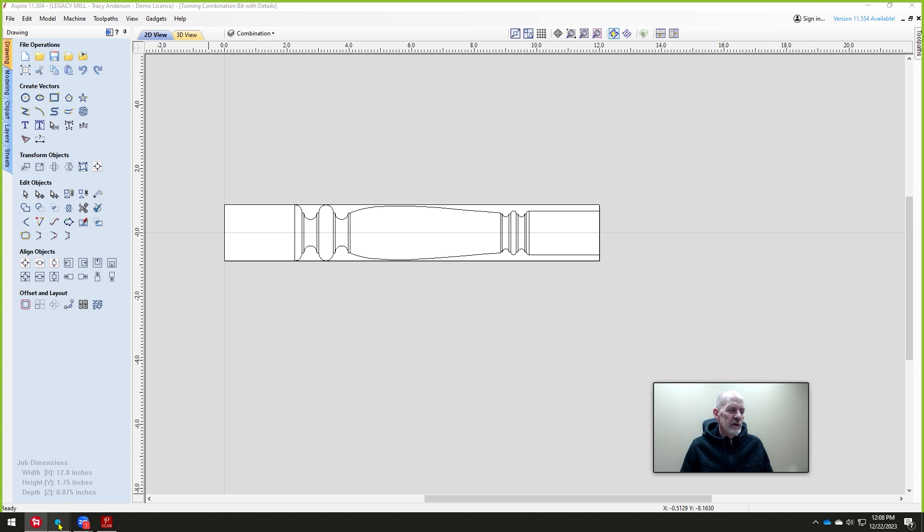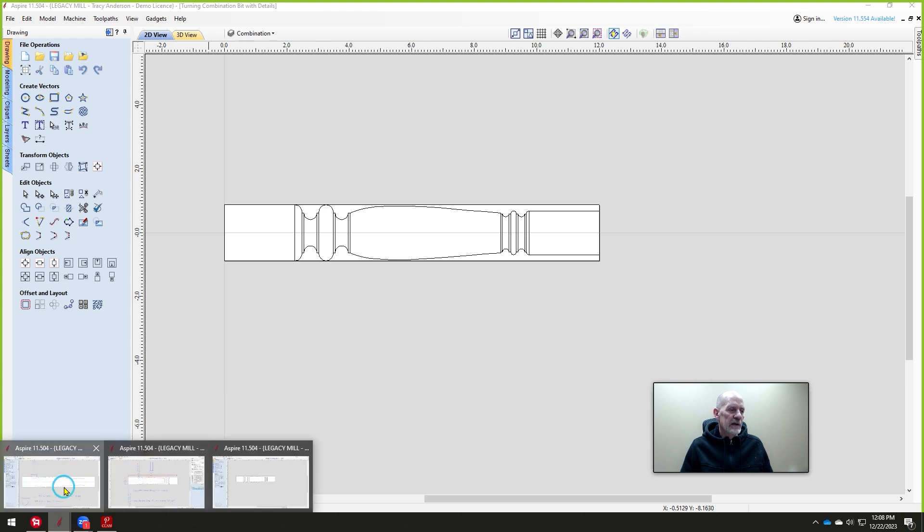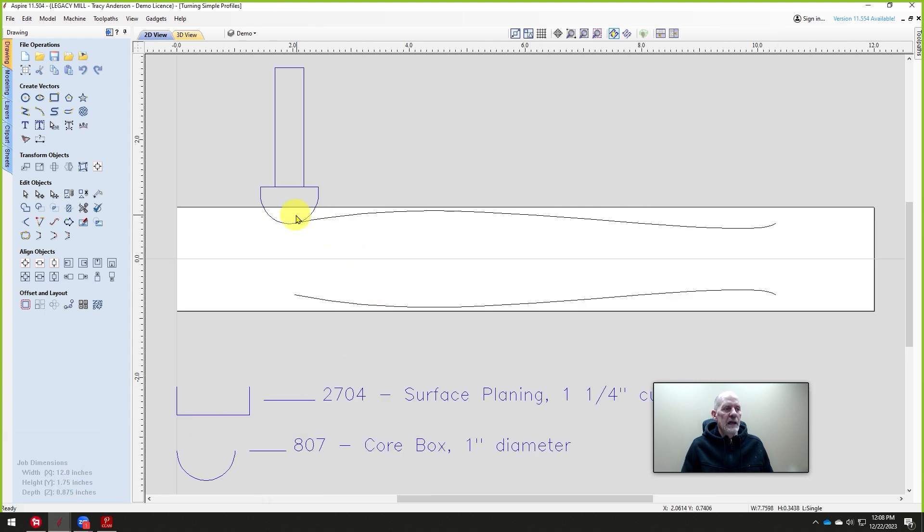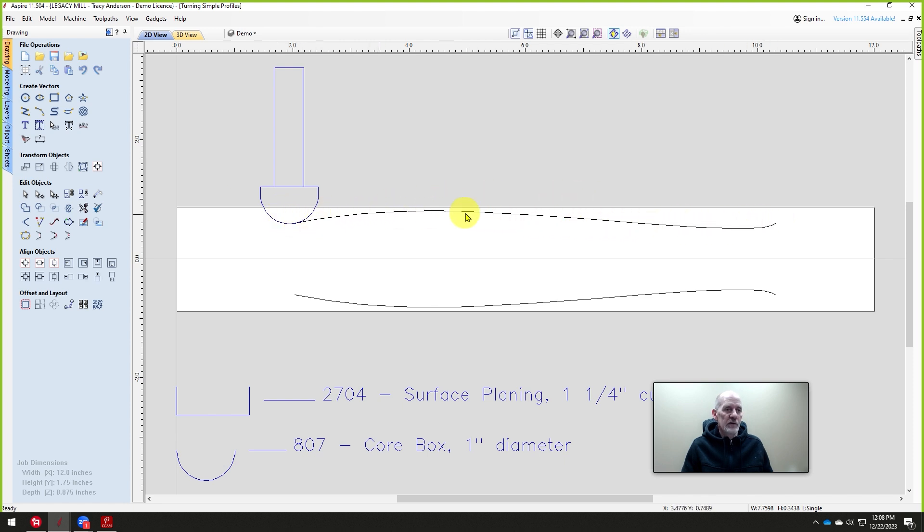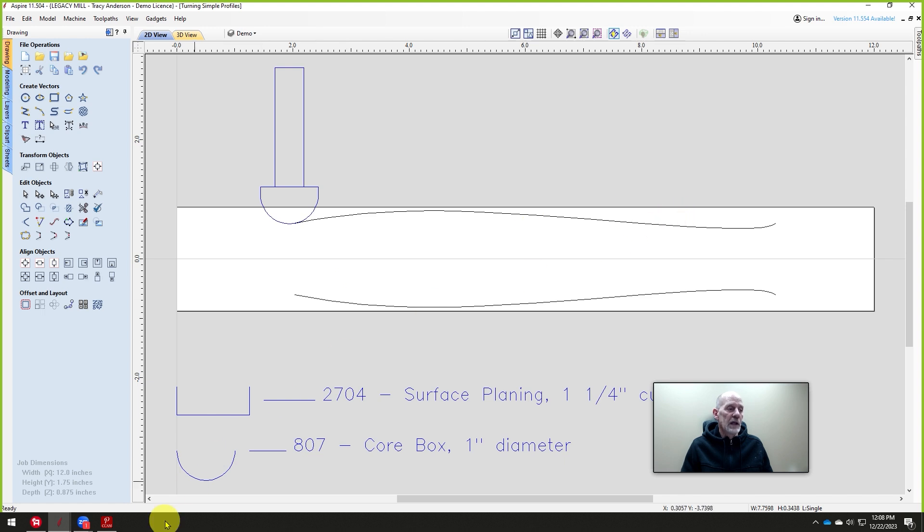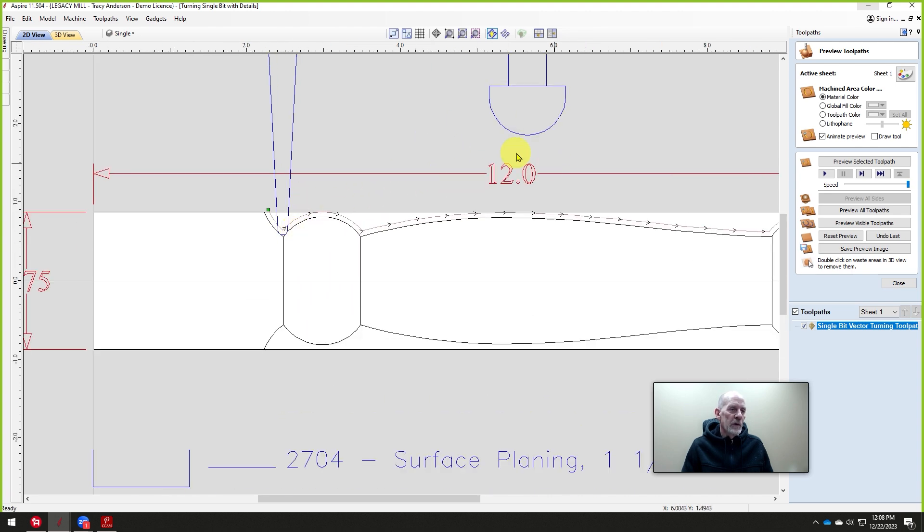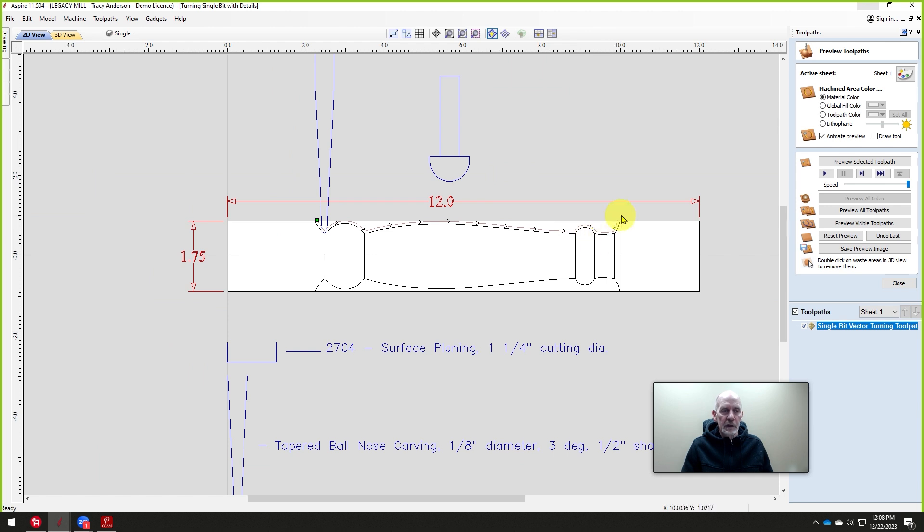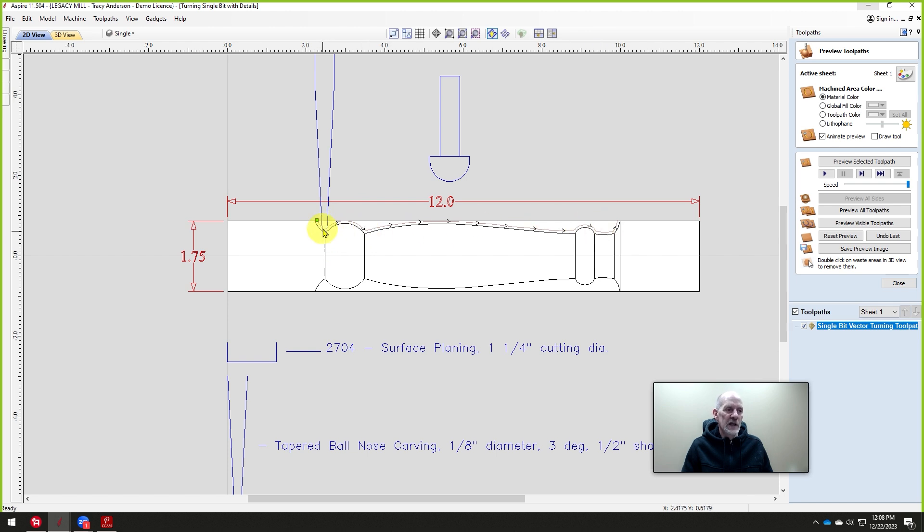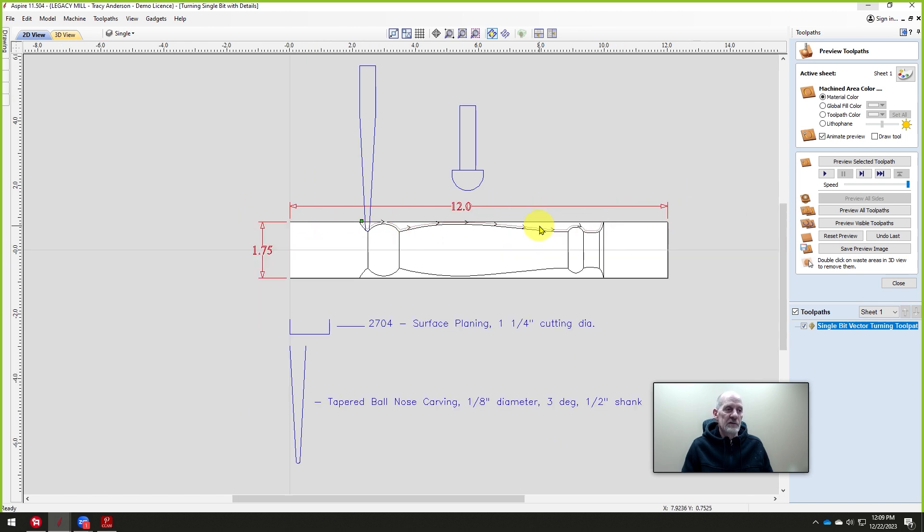In the first video we showed how to take a one inch diameter core box and just turn this vector into a turning. The second video we did something more complicated. We had to go to a smaller cutter to create these details, and we could combine these two cutters but we decided we didn't want to change tools so we just followed it like so.